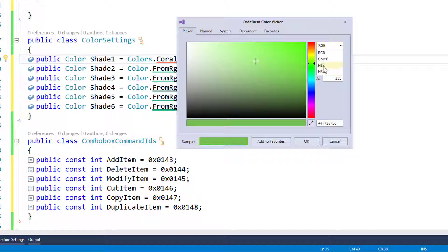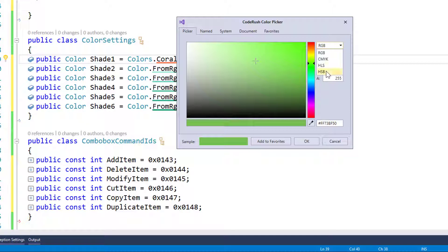These are both basically, this is hue saturation and lightness, and this is hue saturation and brightness. So two different ways of representing the colors out there.